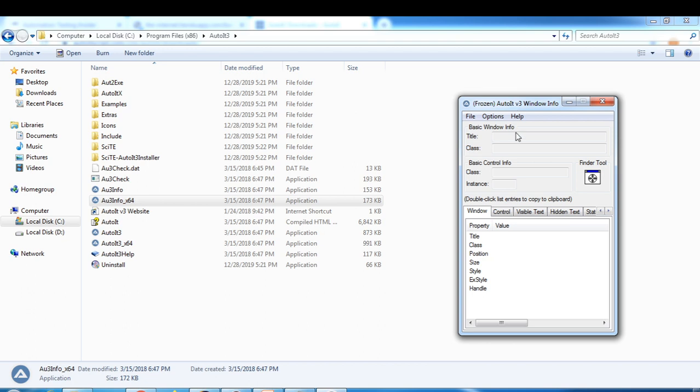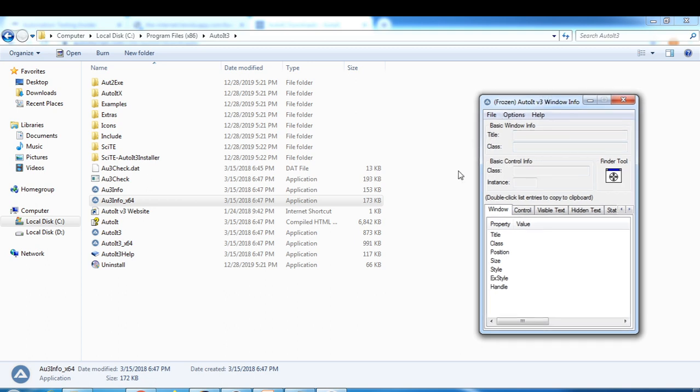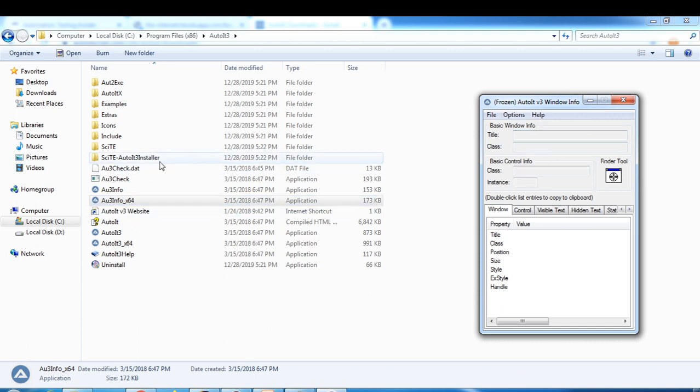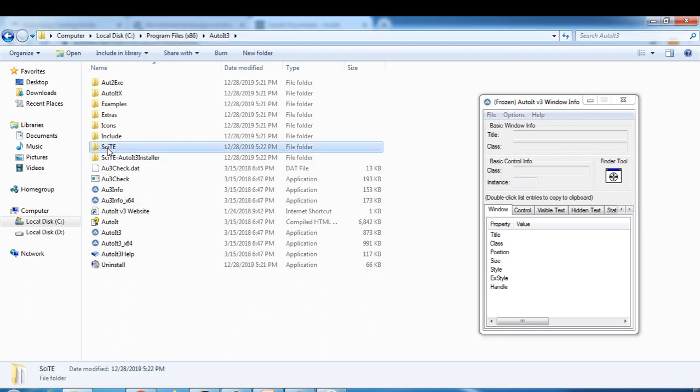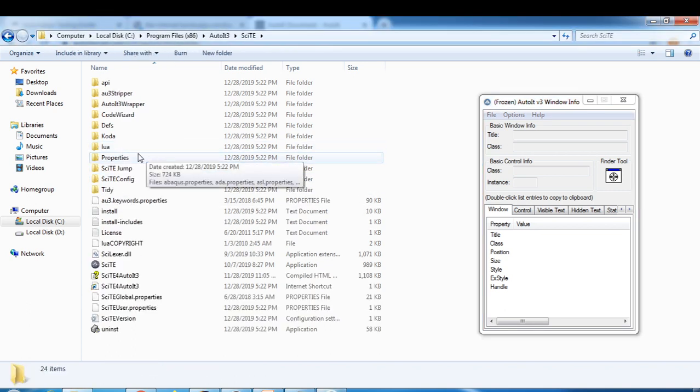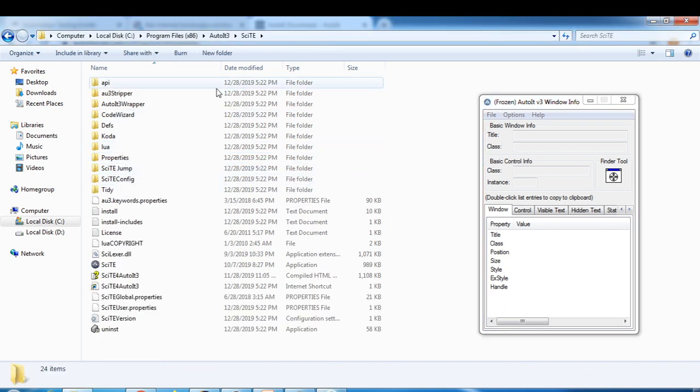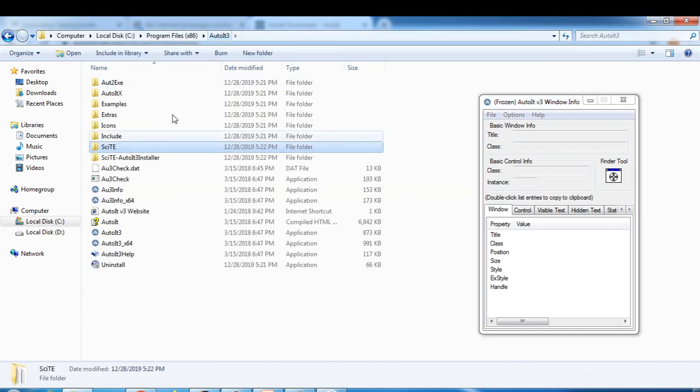Like we have Firebug or XPath or any other tool in Selenium, in the same way we can inspect the elements in AutoIT as well. Today I am not going to use this. I will show you a demo later on in the next video about this tool. If you go to this folder, you have to click on that folder.